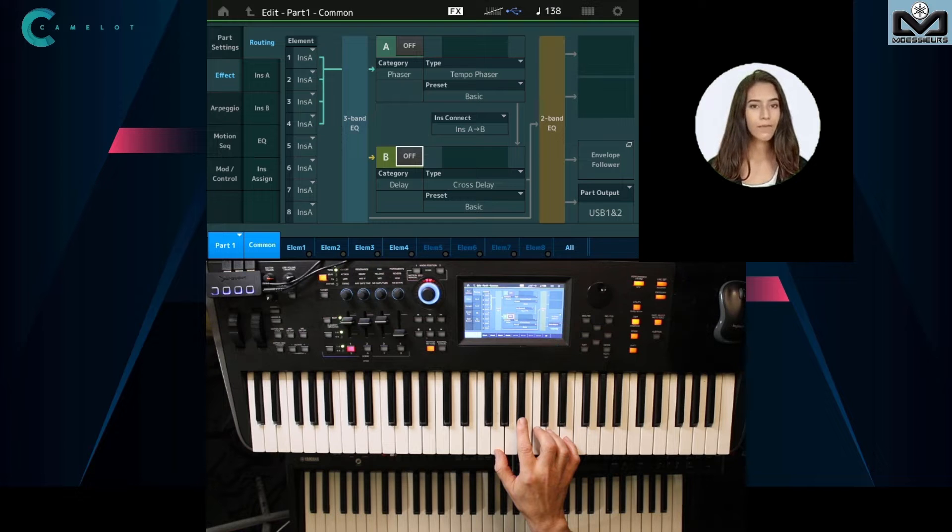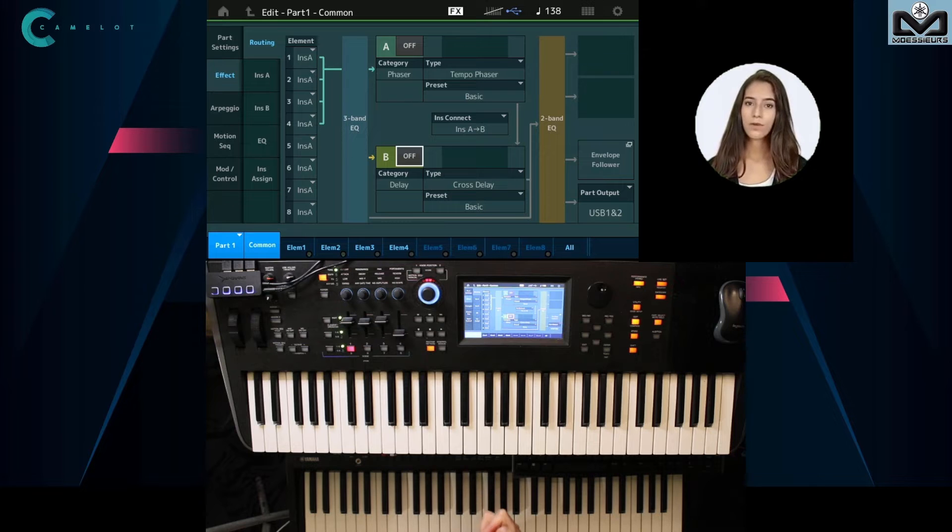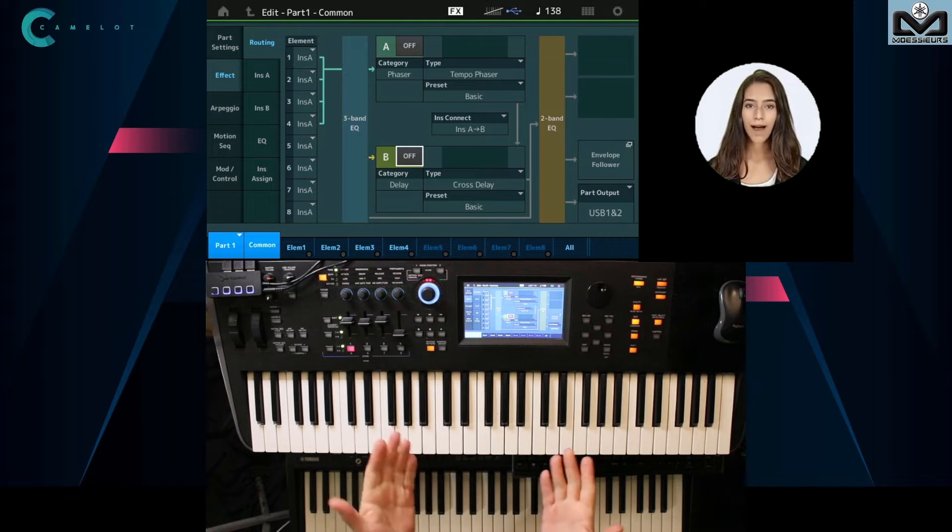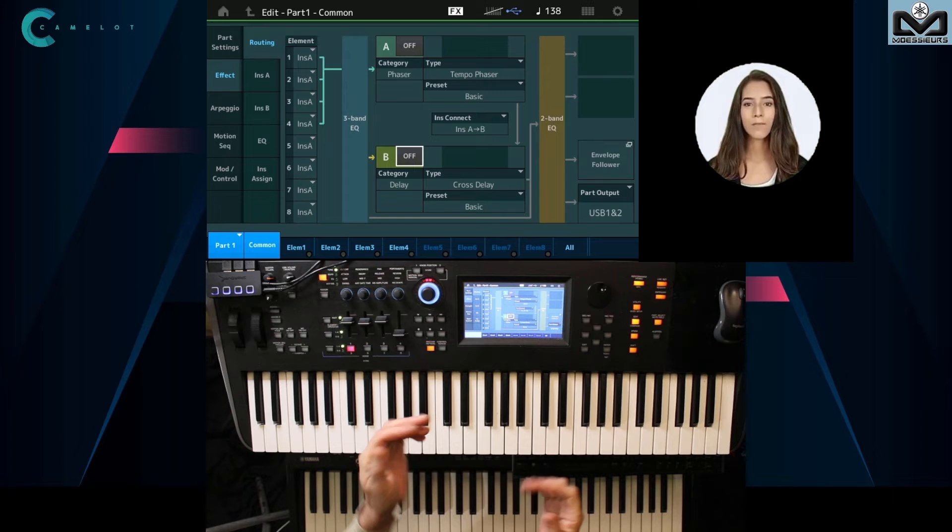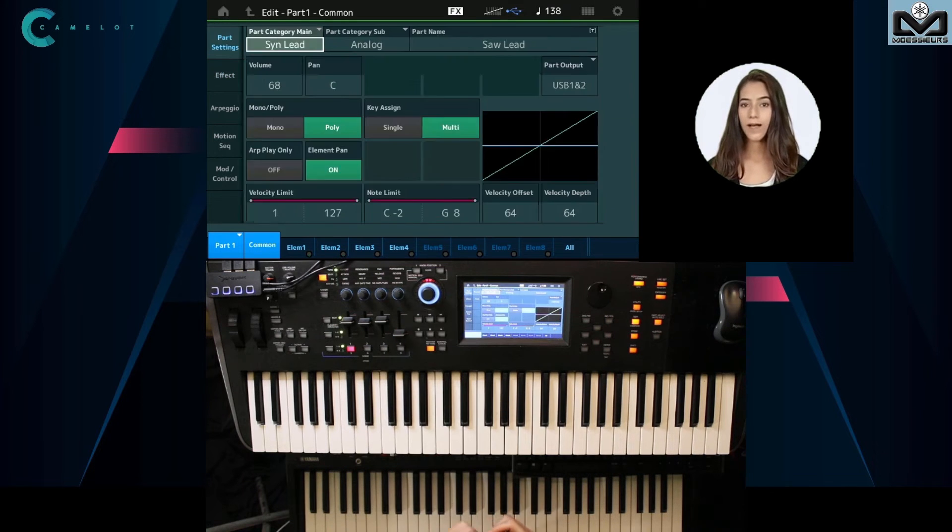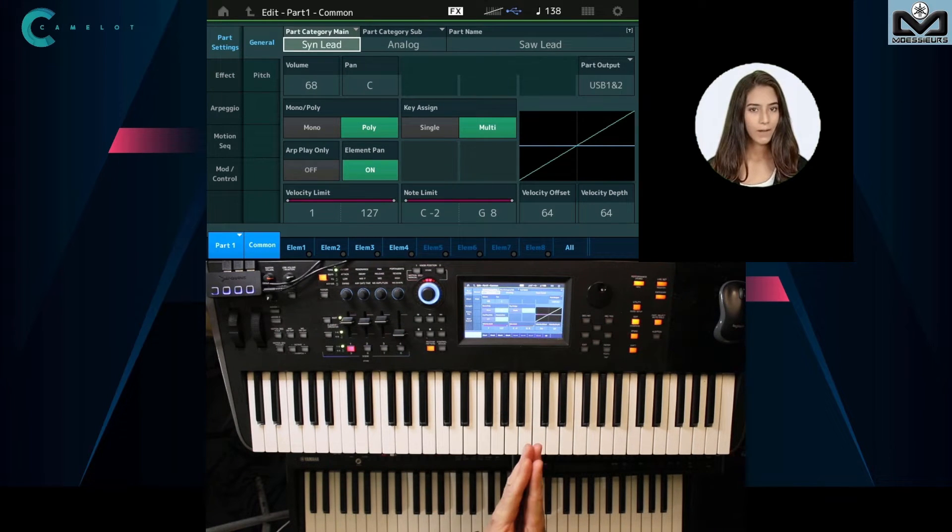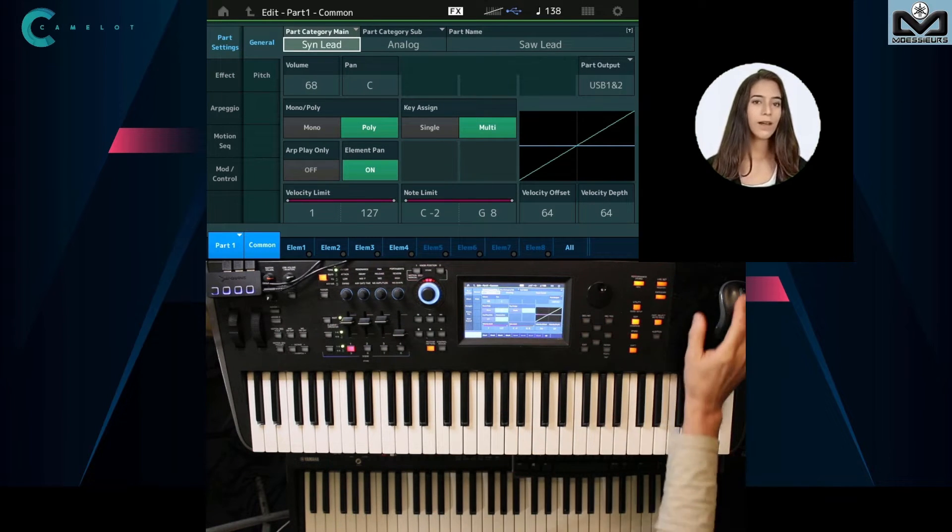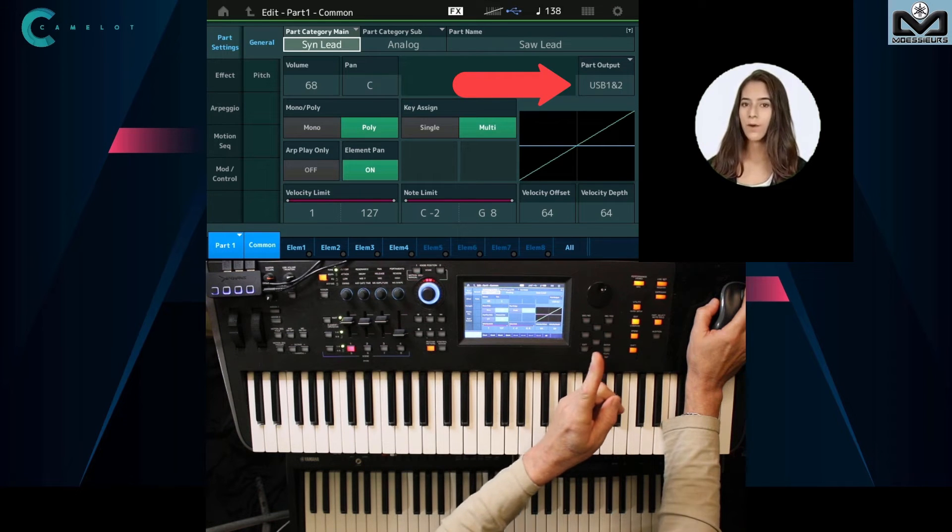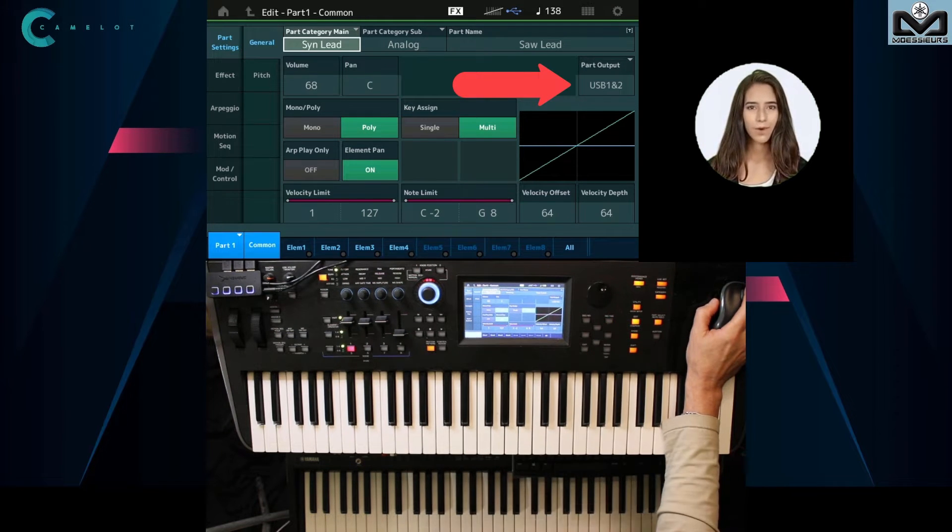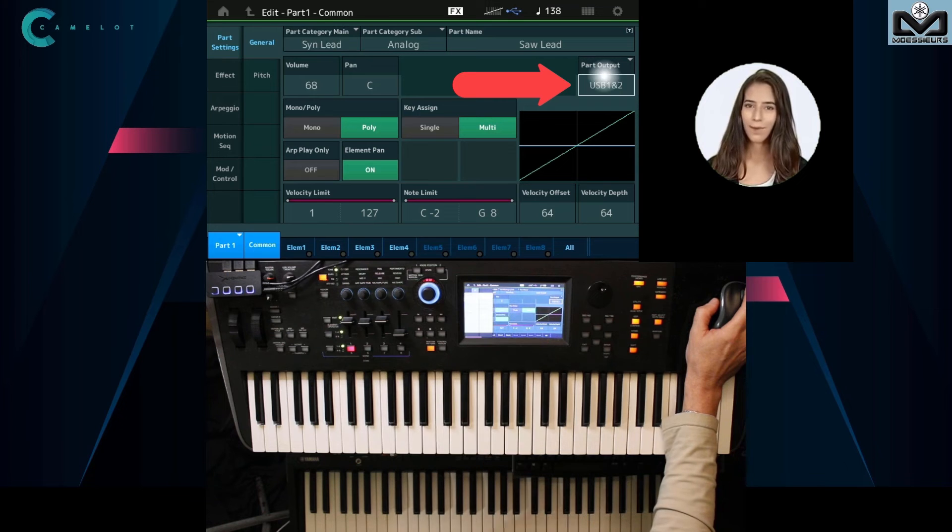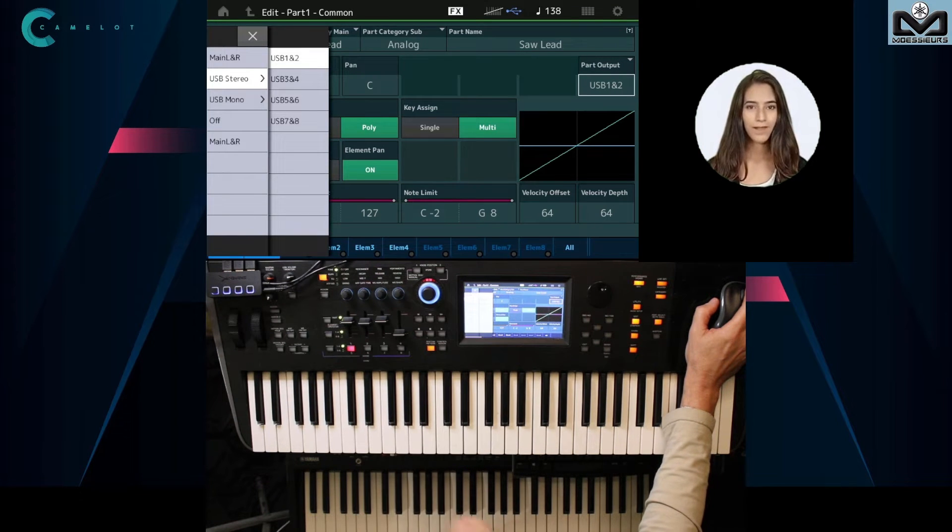How does Joel set his Mod X output? Instead of having it as a main output on Mod X, you go here to part output, and instead of setting main L&R, we chose a stereo USB output bus, the one and two for this example. Of course, Joel has set this Mod X output as audio input bus in Camelot Pro settings.